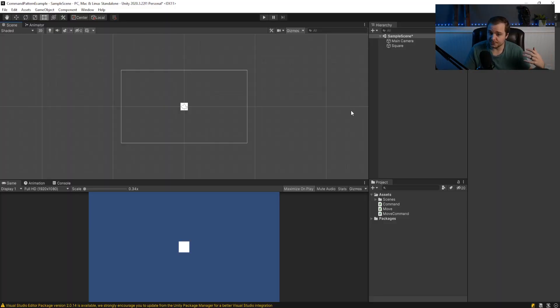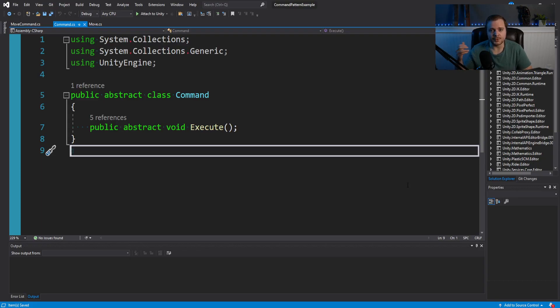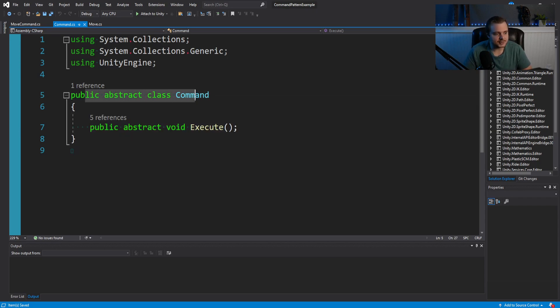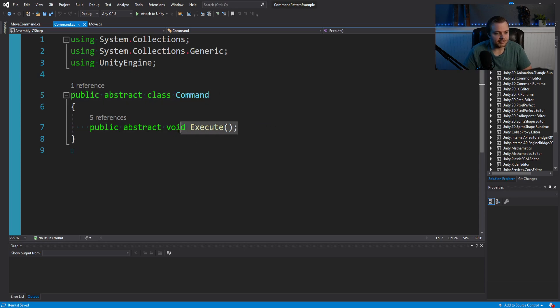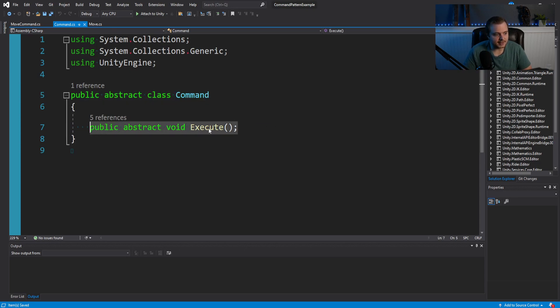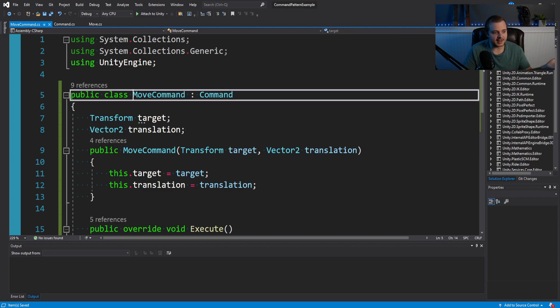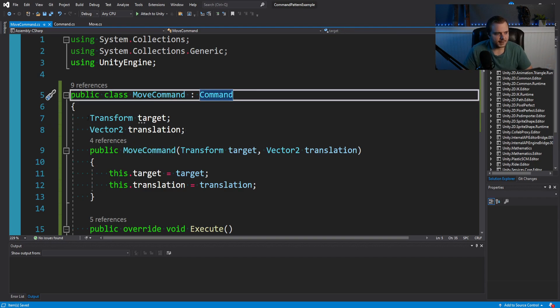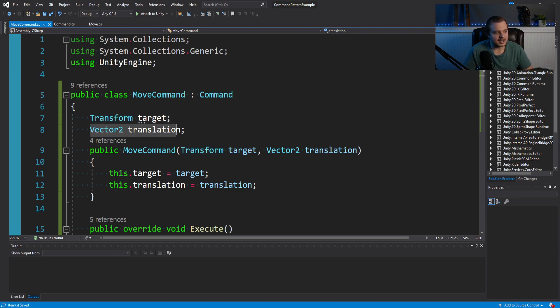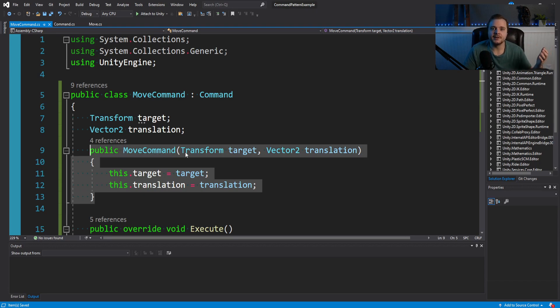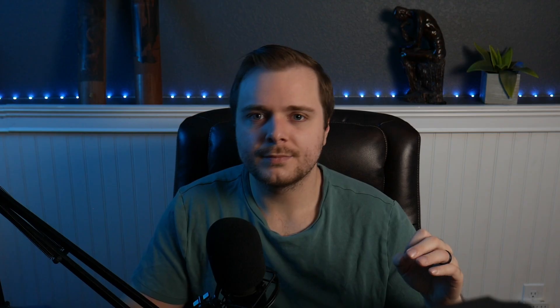Okay, so let's now introduce a move command. You could be doing this through an interface, but in this case, I used an abstract class. So you'll see we have this public abstract command class. And right now the only thing it can do is execute. I then also made a move command class that inherits from command, storing a transform target, a vector two translation.